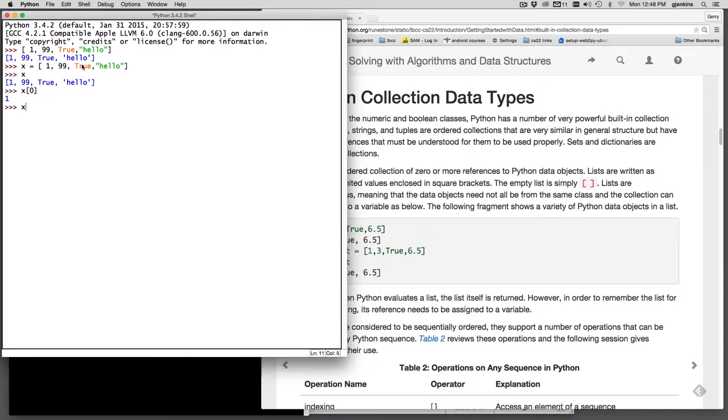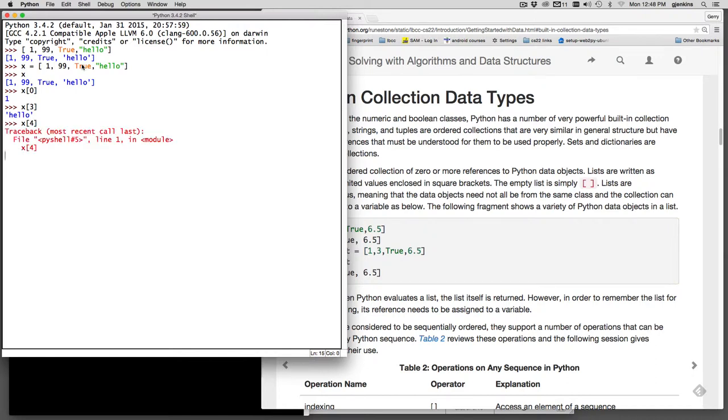I can say x of 0, 1, 2, 3. We have the last element as number 3, that should get hello. If you try to go beyond the list you get an error.